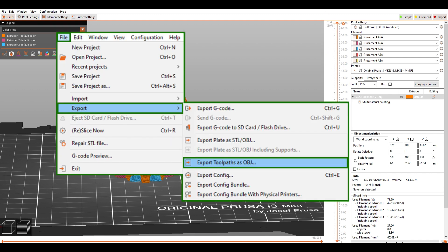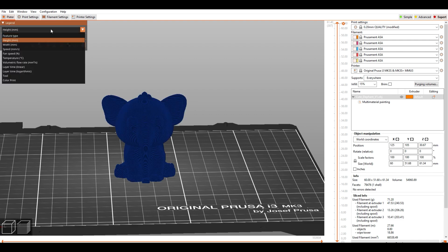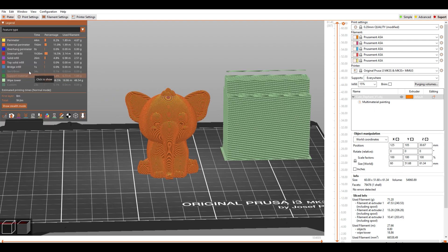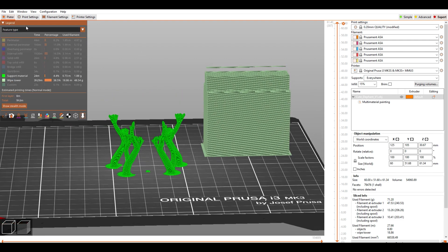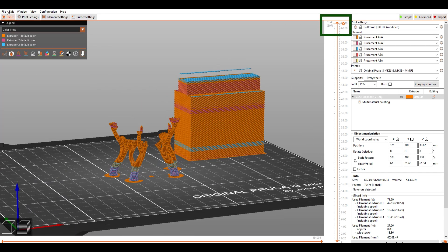To export the toolpath, go to File, Export, and then Export Toolpath as OBJ. Now we need to do the same, but for the support structure and the white tower. Make sure to save it as a different file. Also write down the total layer number for later.